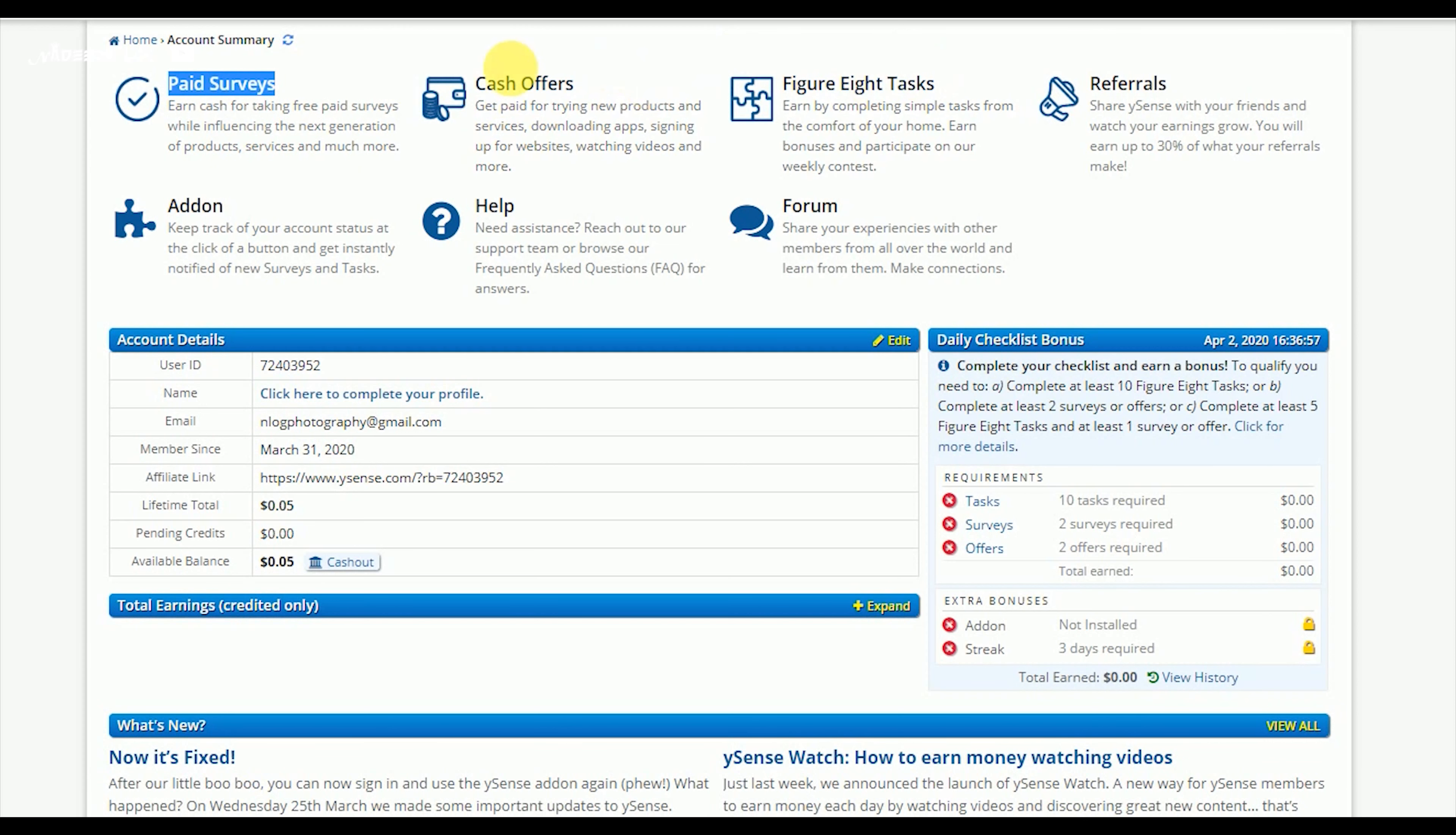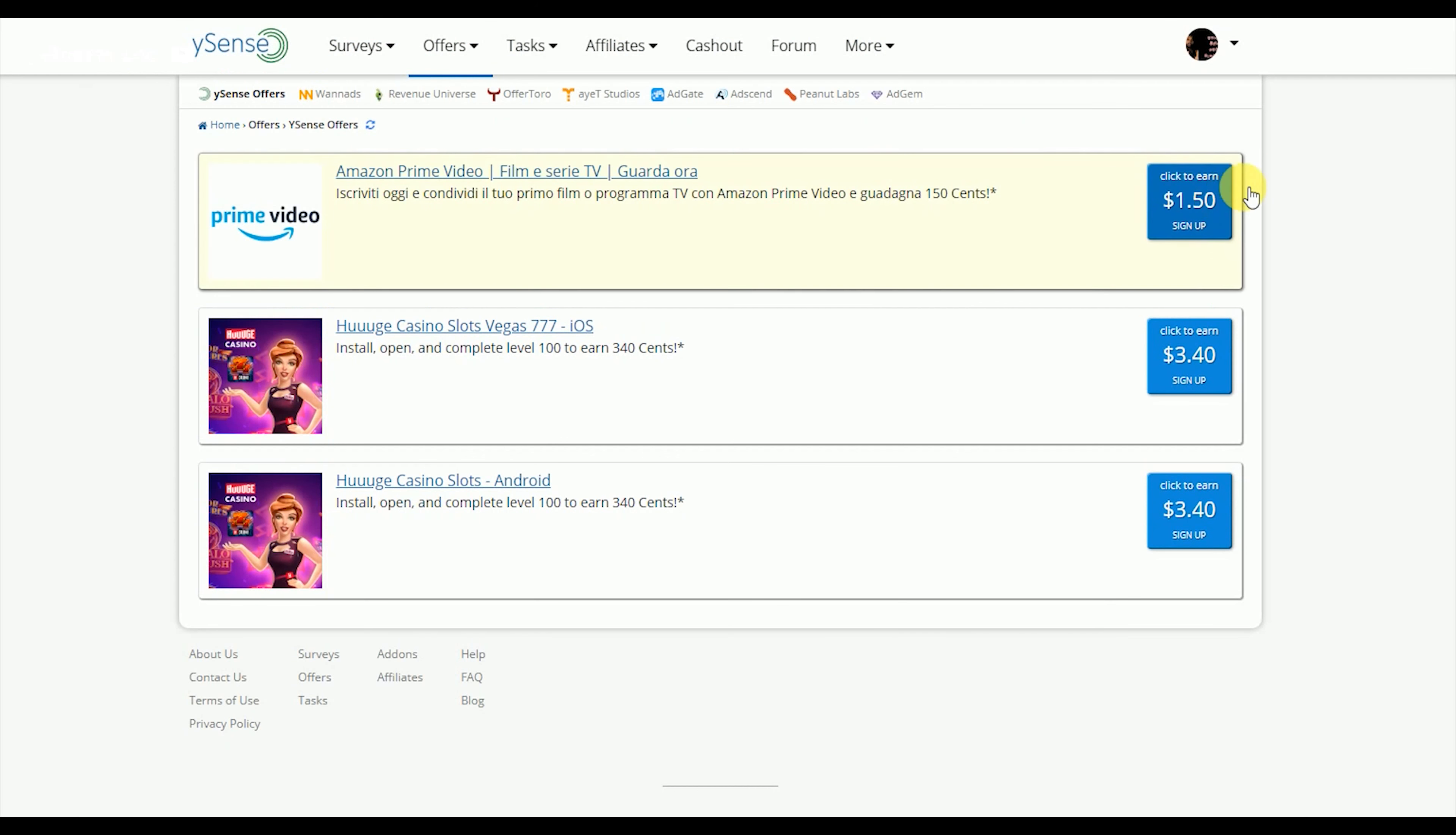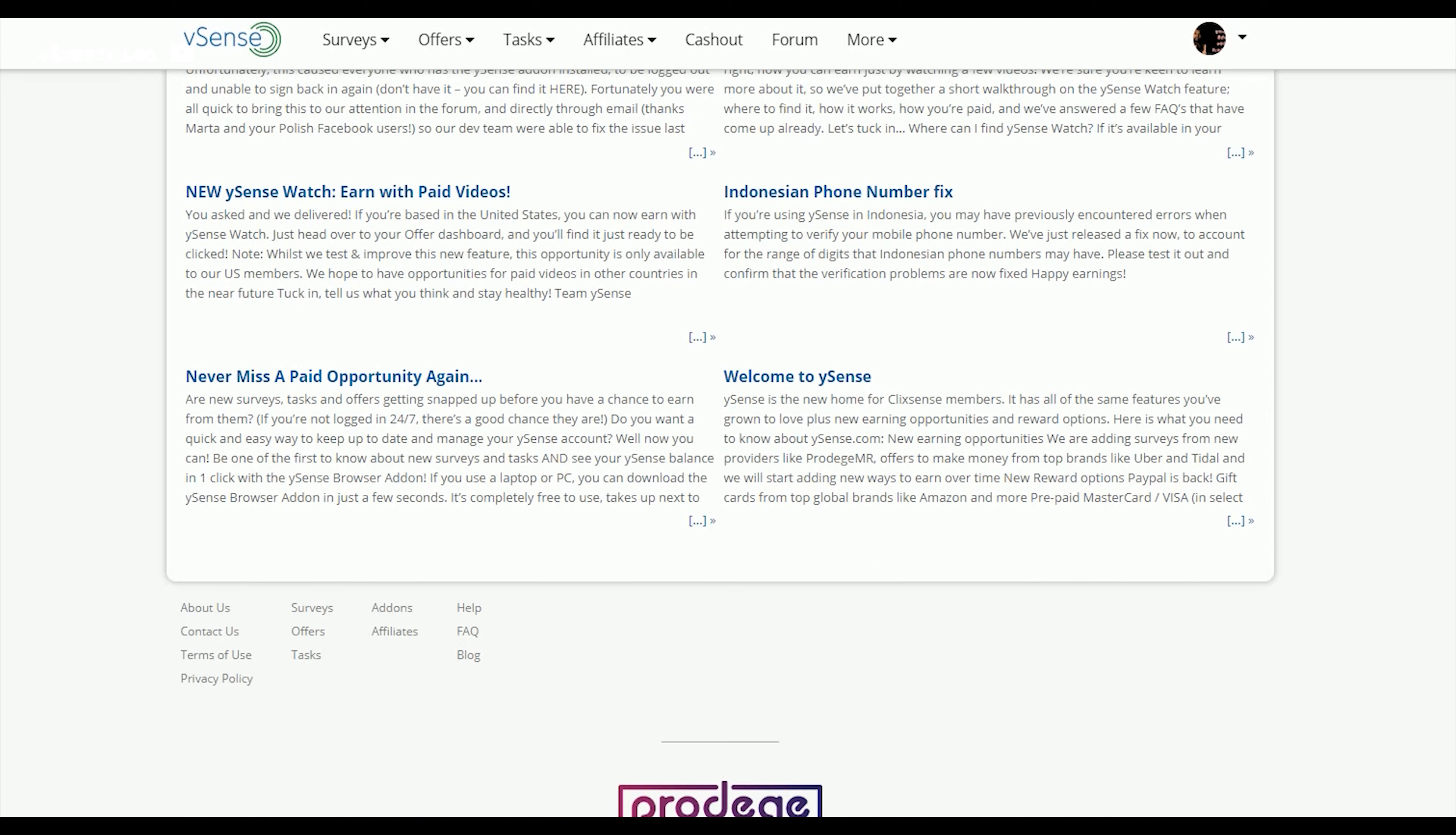For paid surveys and cash offers, you can earn money. You need to install, open, and complete tasks to earn 30 to 40 cents. These are available for both Android and iOS users.